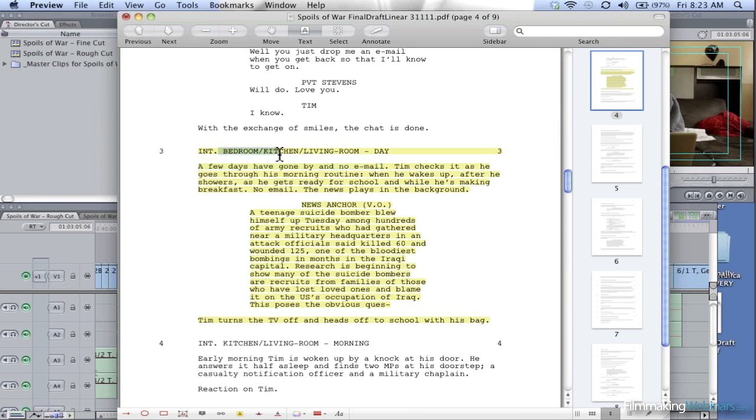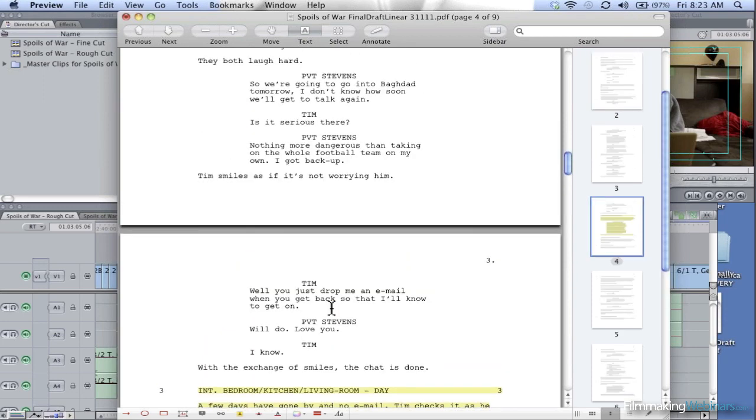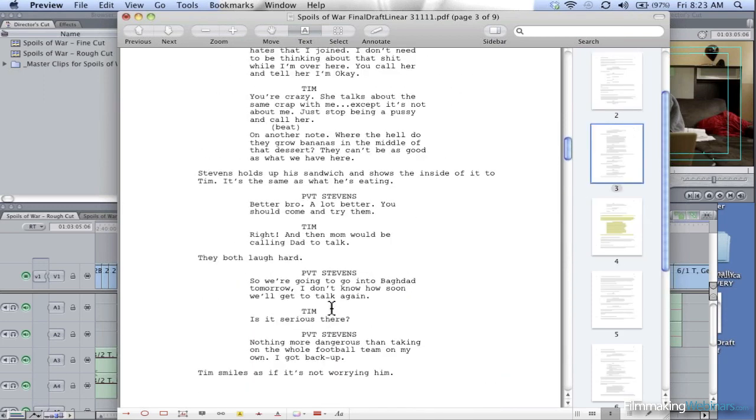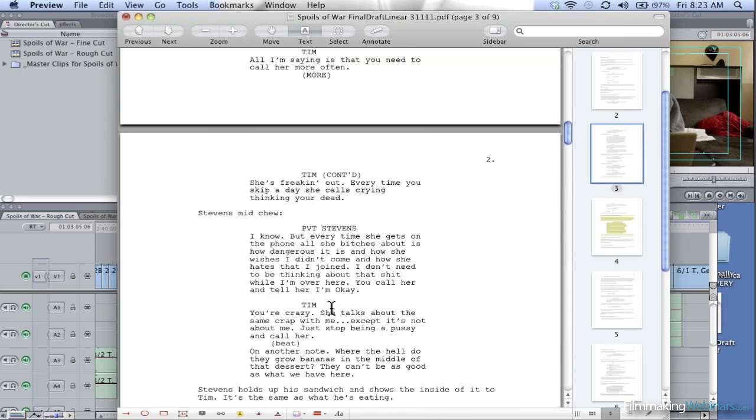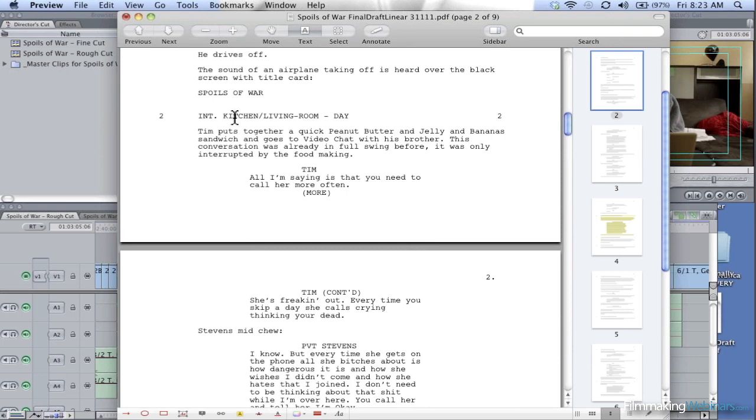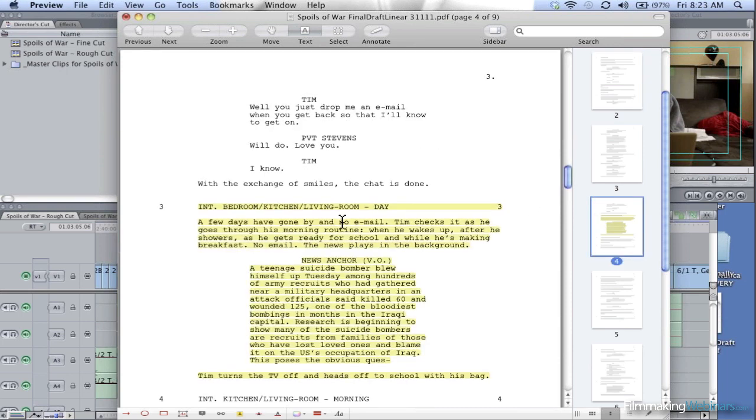If you look at the script, we haven't changed locations. We're in the living room, in the next scene we're in the living room, and in the previous scene we are in the living room. So that's problem number one: showing that a few days have gone by.